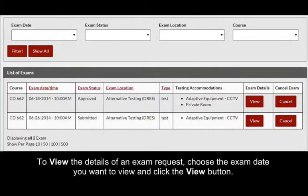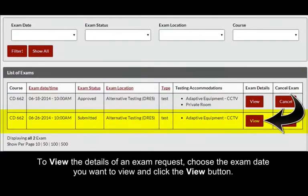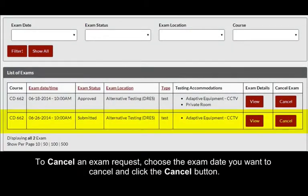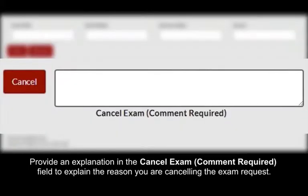To view the details of an exam request, choose the exam date you want to view and click the View button. To cancel an exam request, choose the exam date you want to cancel and click the Cancel button. Provide an explanation in the Cancel Exam Comment Required field to explain the reason you are cancelling the exam request.